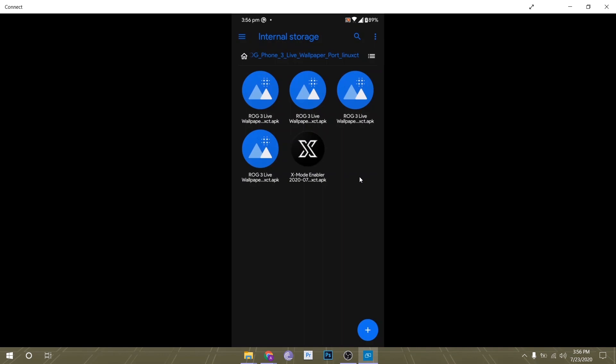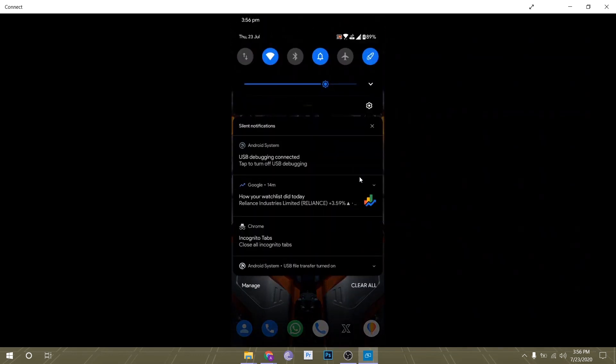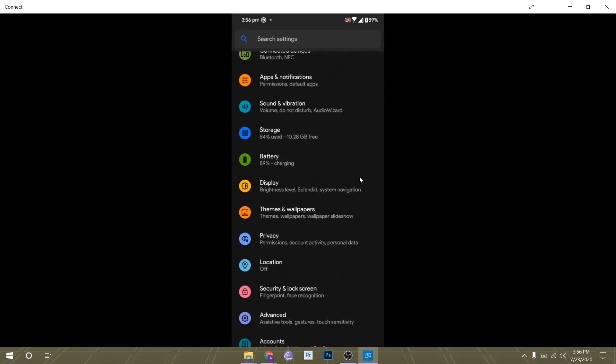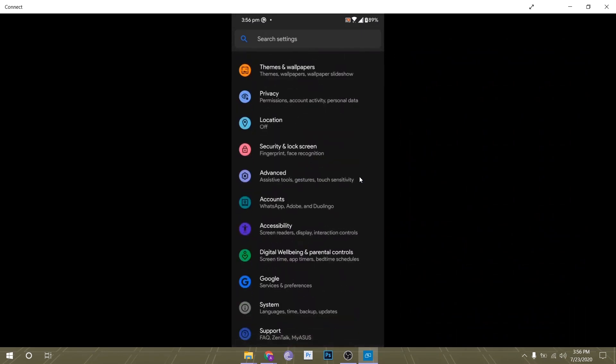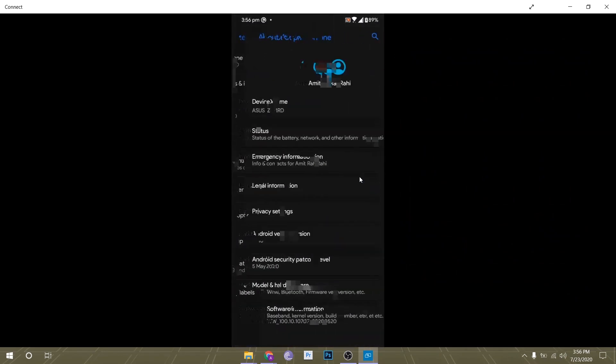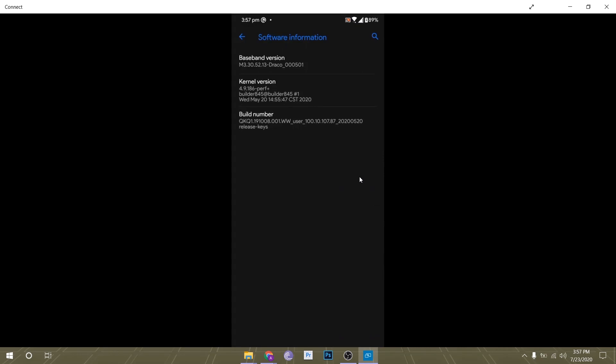Now what you have to do is enable USB debugging on your Android smartphone. For that, you have to go to Settings, About Phone, Software Information, and tap on Build Number seven times. The build number on my Android smartphone is inside the Software Information. You might find it right there under the About Phone page.